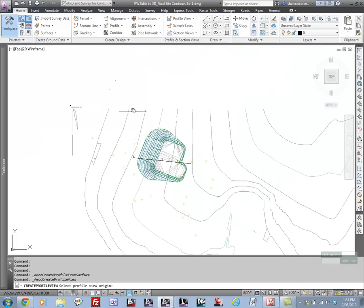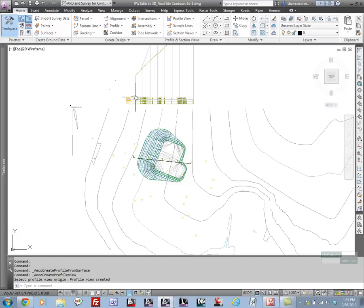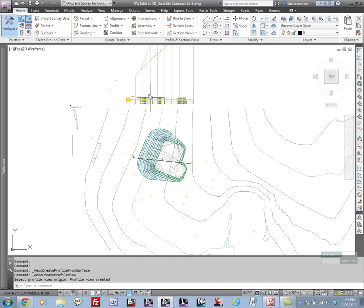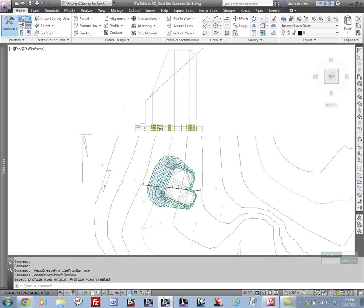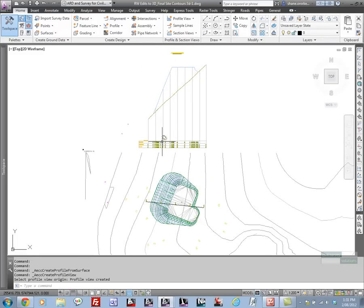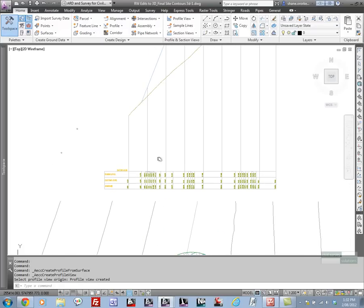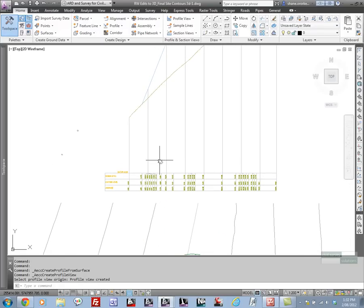Once we insert this long section, you'll see that it's fairly scale exaggerated, so we'll just quickly change the view scale to 1 to 1.